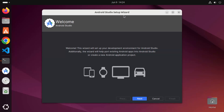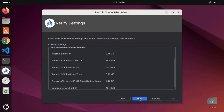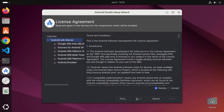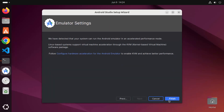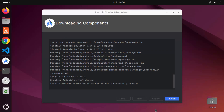You can see the Android Studio setup wizard. I'm going to click next, select the standard option, and click next. Then you can verify your settings and click next. You need to accept the license terms and conditions, so click accept, then next, and then click finish. This will start the download and installation of some additional components, so wait a few minutes until this installation is finished.